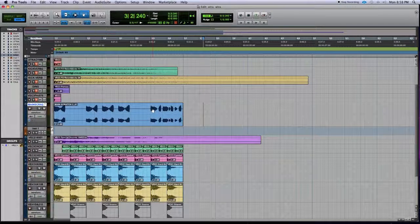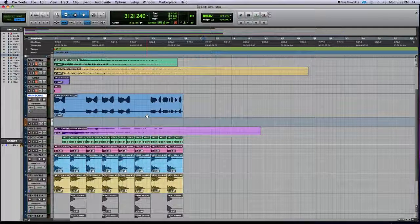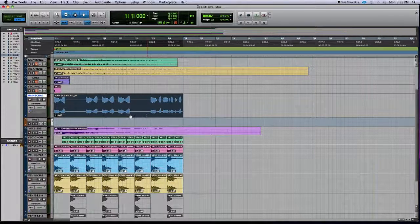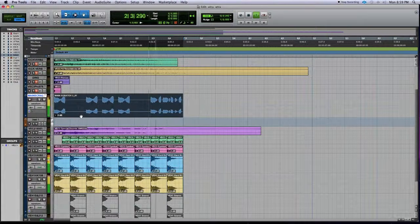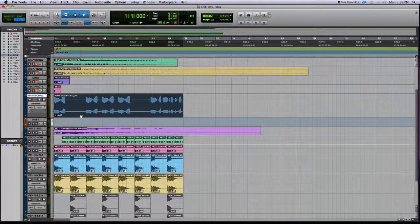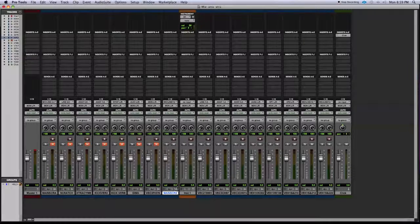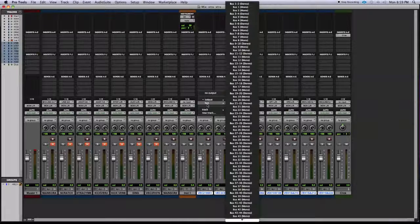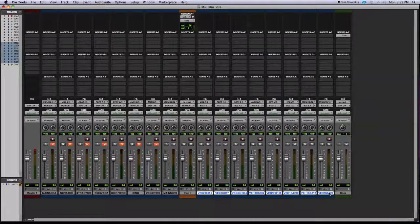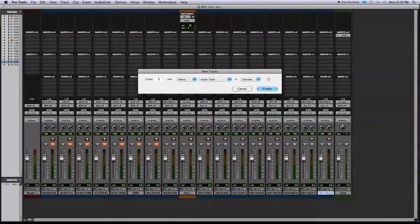The next technique is enabling safe solo quickly. With the beat loop playing, we want to send all the tracks to a bus. Using the Shift+Option technique shown earlier, highlight all the tracks and select bus one and two as the output. Then create a new stereo aux input to receive that bus.